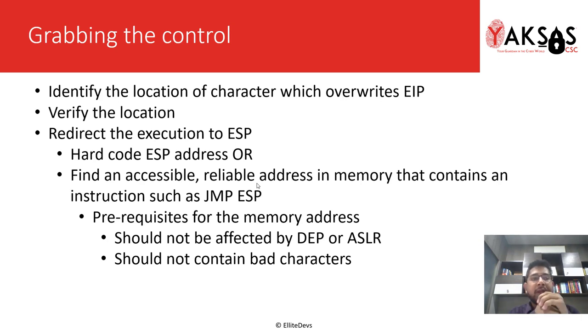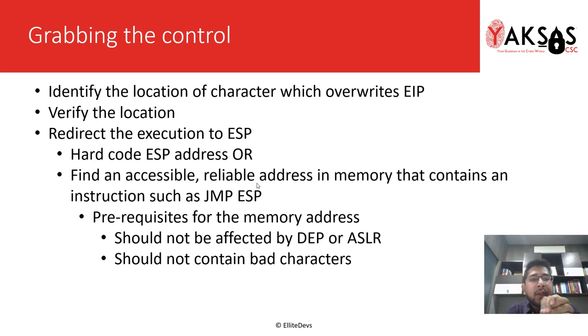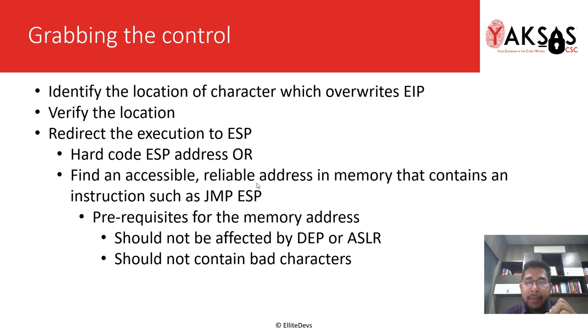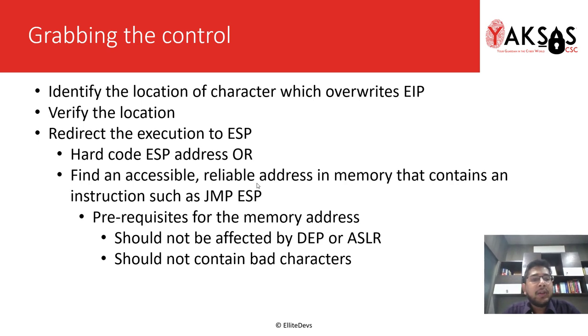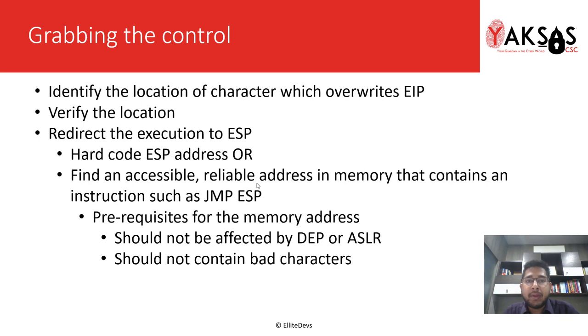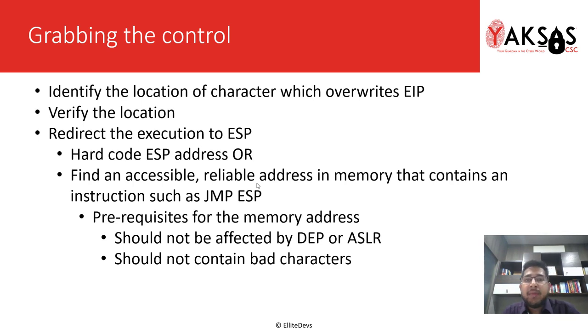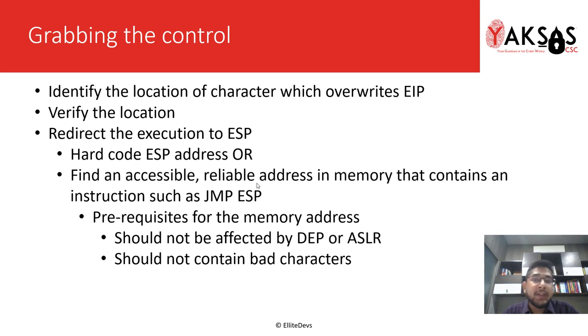So what we will do in this video is first identify the location of the character which overwrites EIP. We will be using msf pattern create for this purpose, and then we will verify the location that we have identified by sending it a custom string. Once verified, our next task is to redirect the execution to the ESP register.